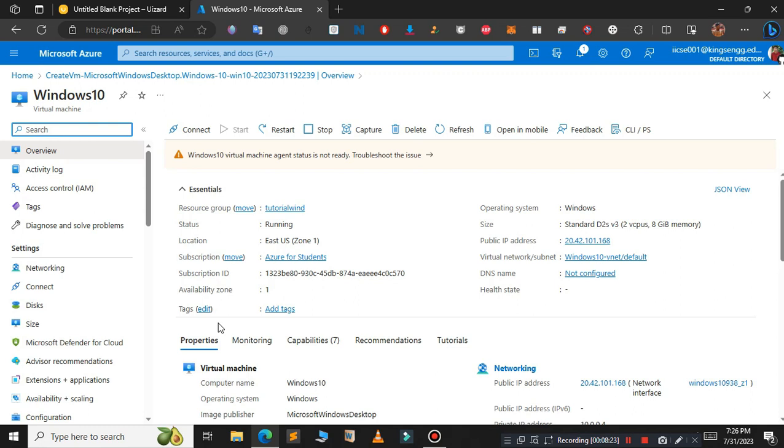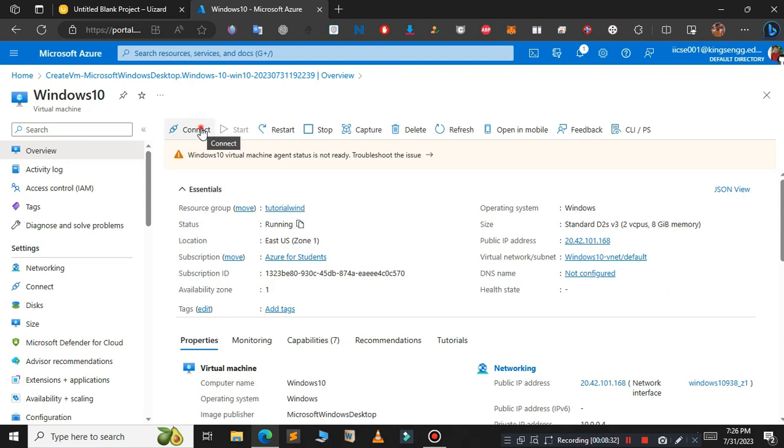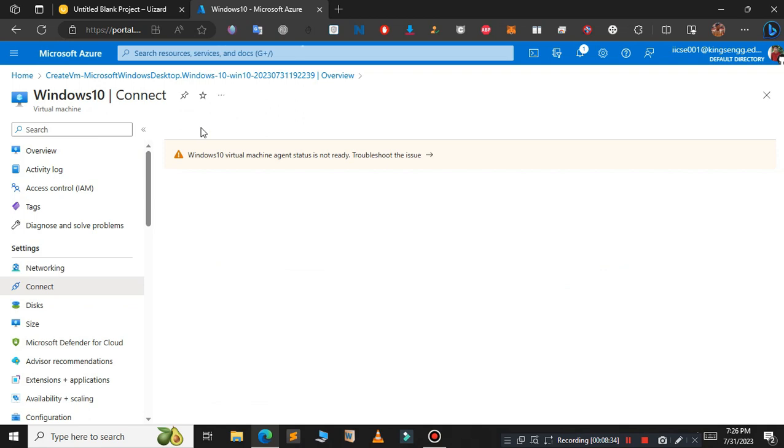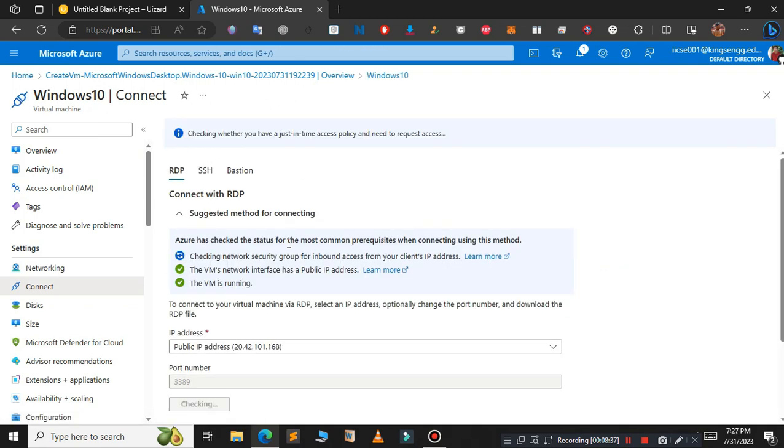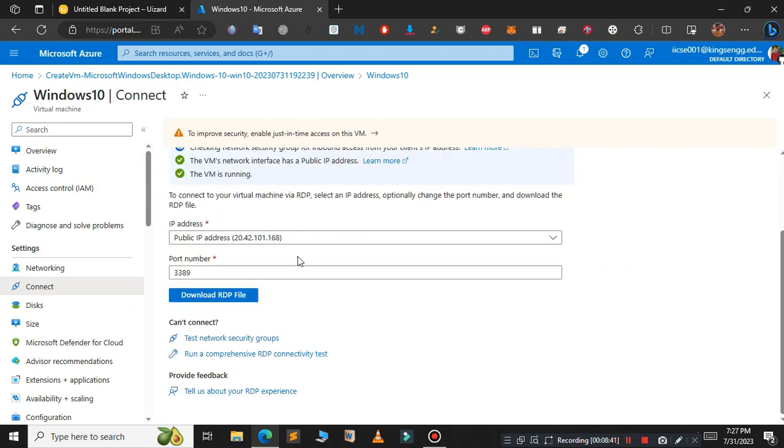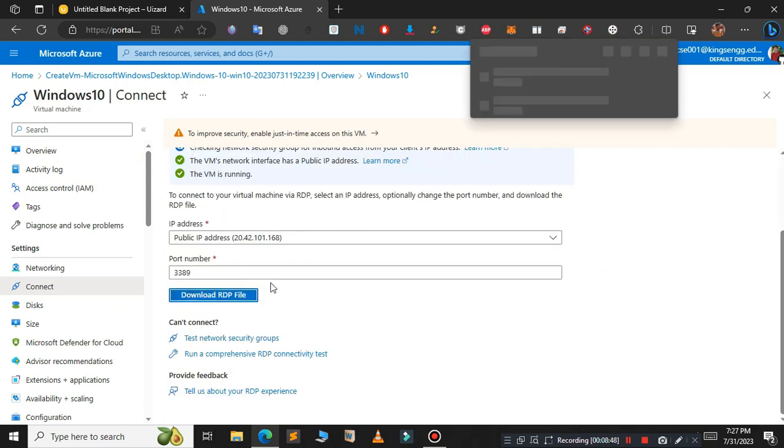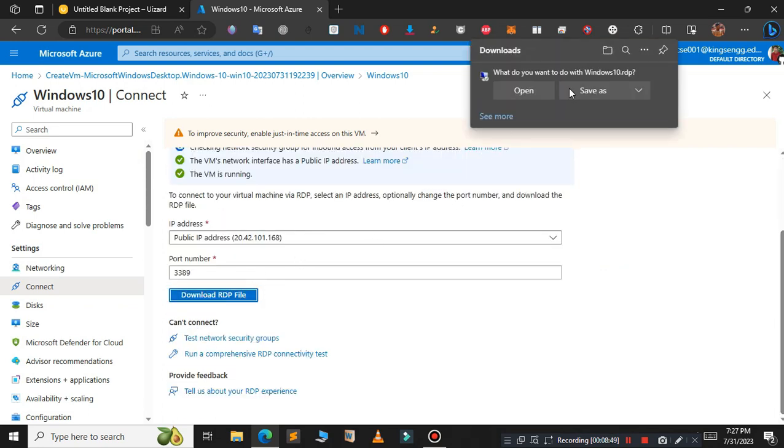Now our Windows 10 virtual machine is running. To connect to the Windows machine, just click on this connect button. Choose RDP and scroll down, then click on download RDP file. You can see our RDP file has been downloading, so save this.